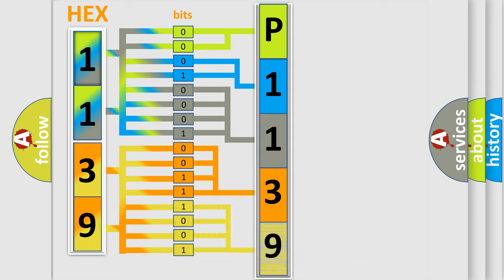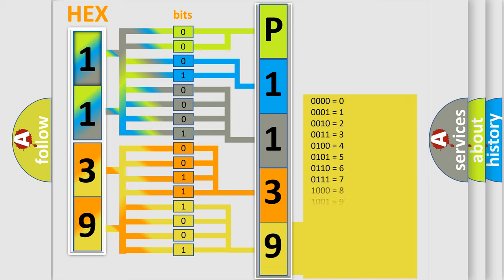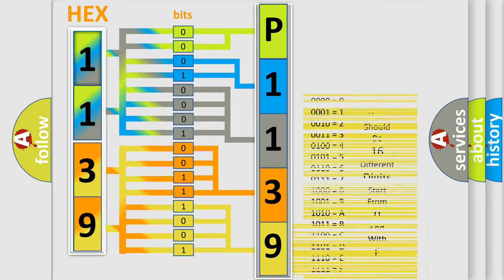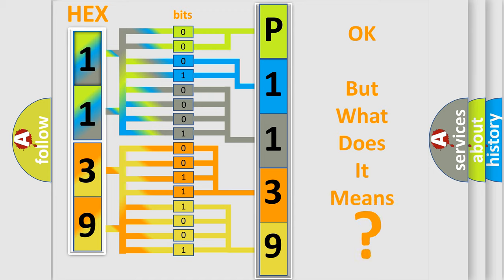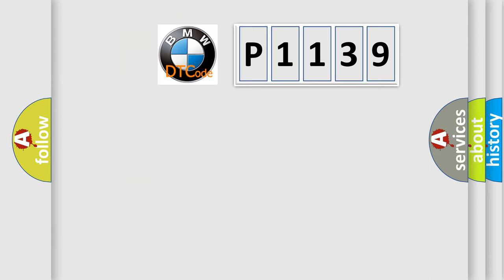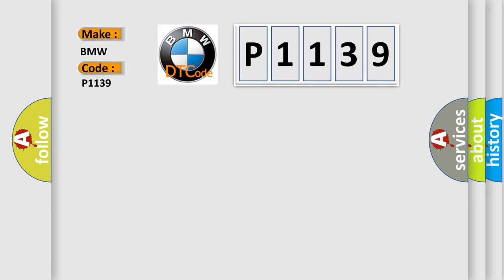A single byte conceals 256 possible combinations. We now know in what way the diagnostic tool translates the received information into a more comprehensible format. The number itself does not make sense to us if we cannot assign information about what it actually expresses. So, what does the diagnostic trouble code P1139 interpret specifically for BMW car manufacturers?